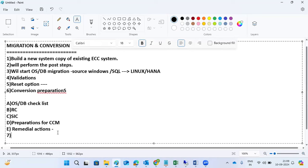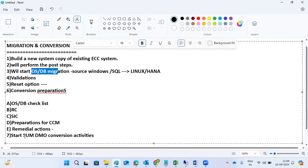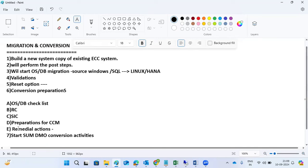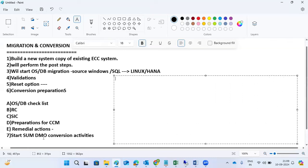After all remedial actions are done, we can start the SUM DMO conversion activities. The actual SUM execution starts here. We run the SUM for the OS/DB migration, and then run SUM DMO to start the technical conversion activities. During the SUM DMO conversion, we need to decide as a group on the next steps.